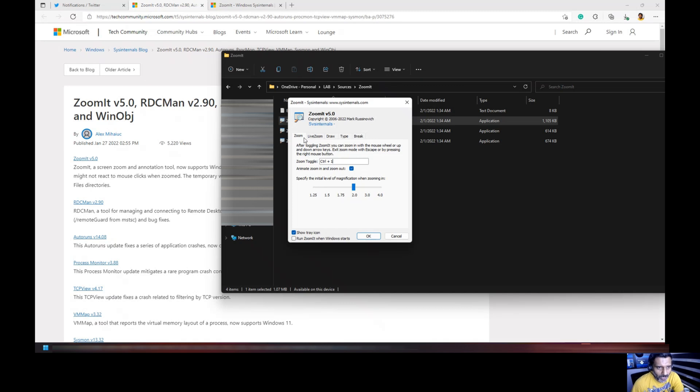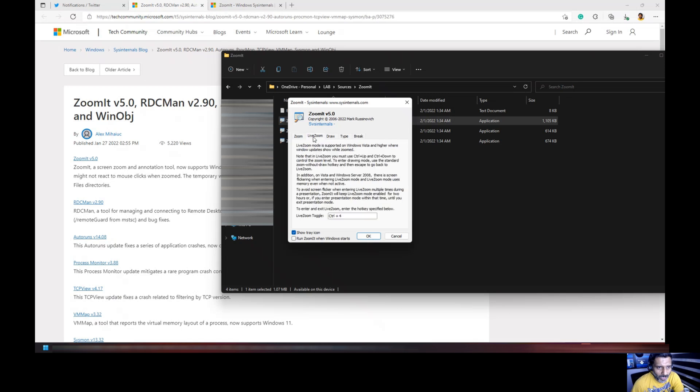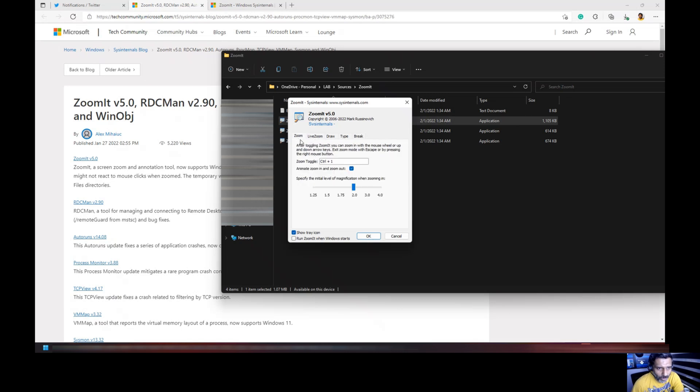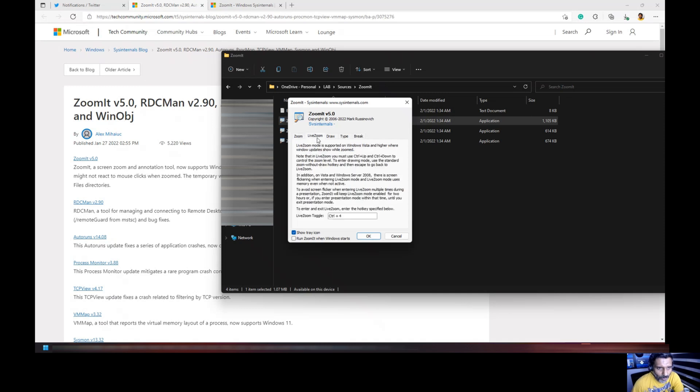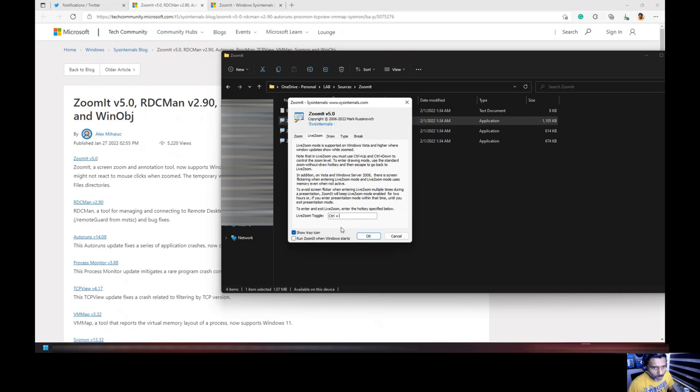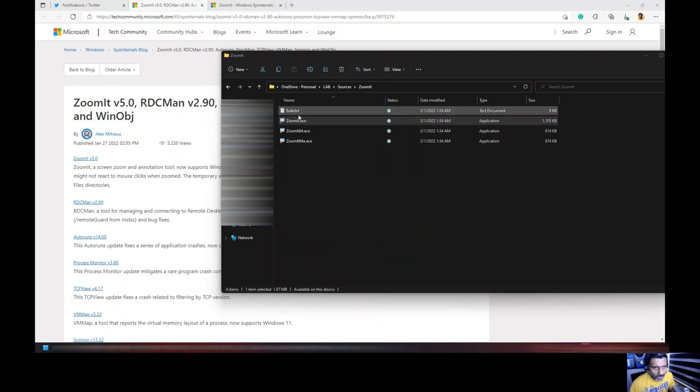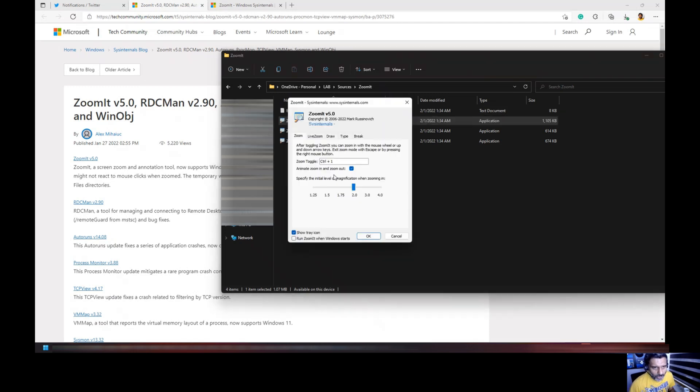There are different options over here: zooms, live zoom. Zoom default option is Ctrl+1 and live zoom is Ctrl+4. If you want to change it you can do that. For example, if I press Ctrl Q it will change it to that particular shortcut. I'm going to cancel it and launch it again.